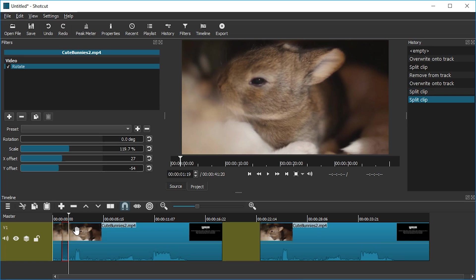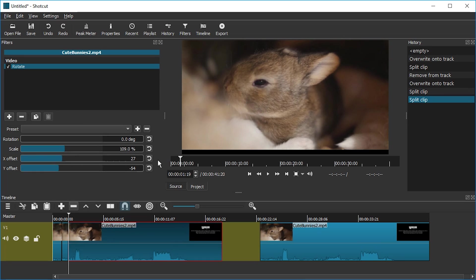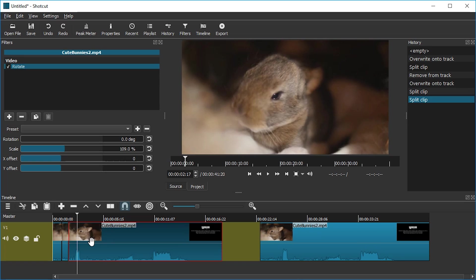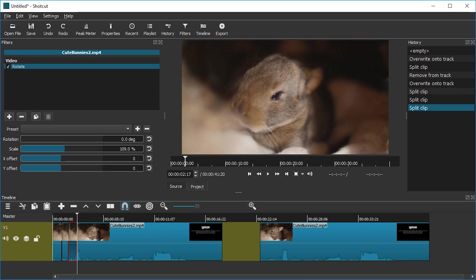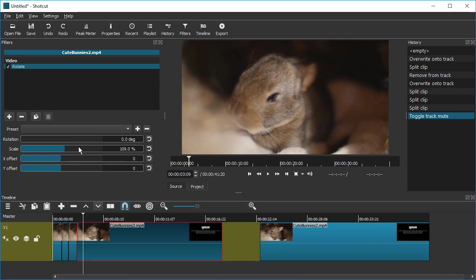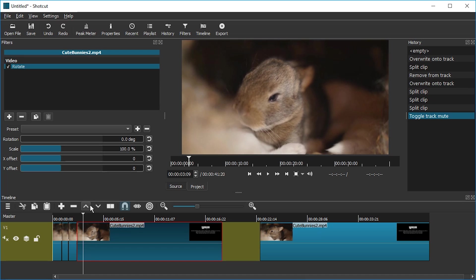Split it again. Change the zoom. Set values to default. Split it again. Let me just mute this. Let's set this to default as well. And let's see how this looks.